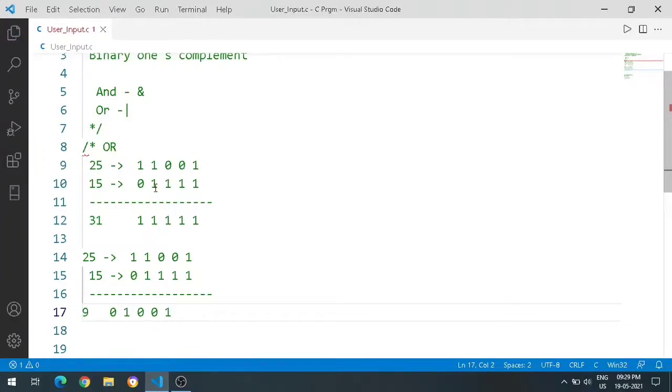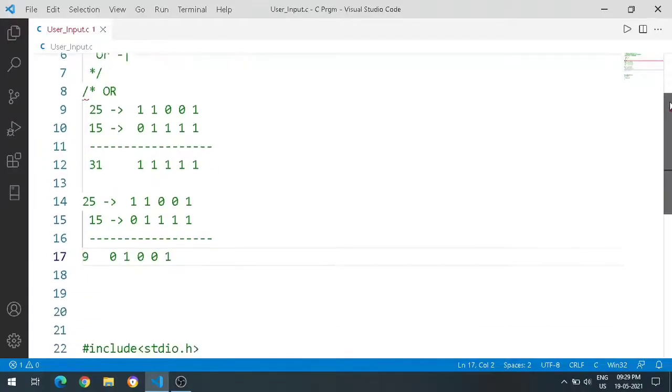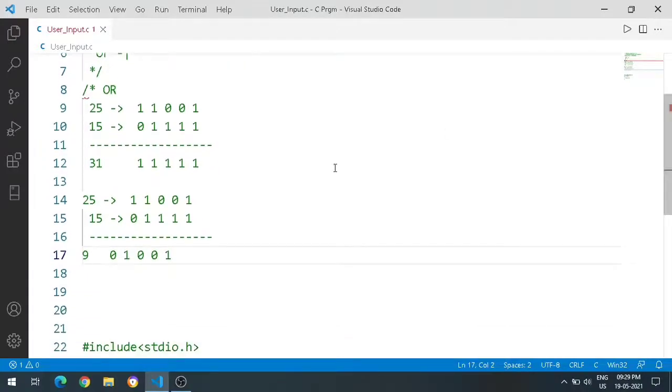In bitwise operators, the logical operators use double ampersand or double slash. In bitwise operators, single ampersand or single OR operator is used. This is how you will see the output.